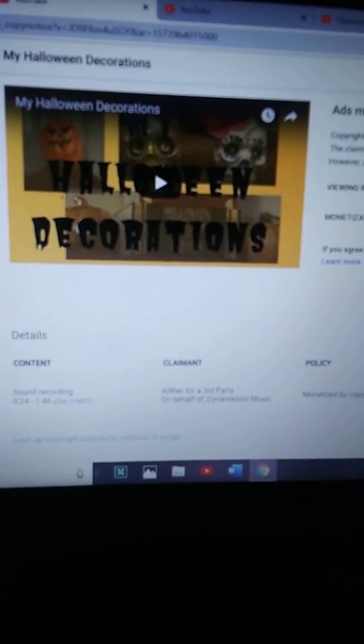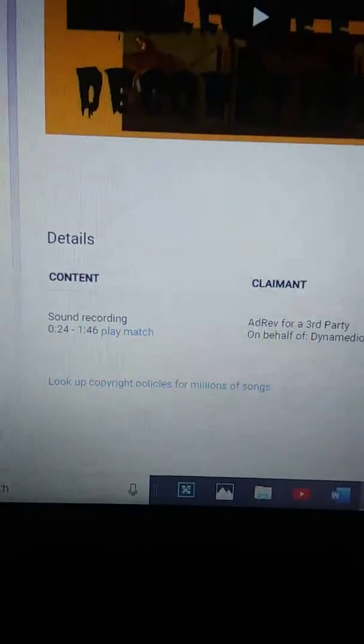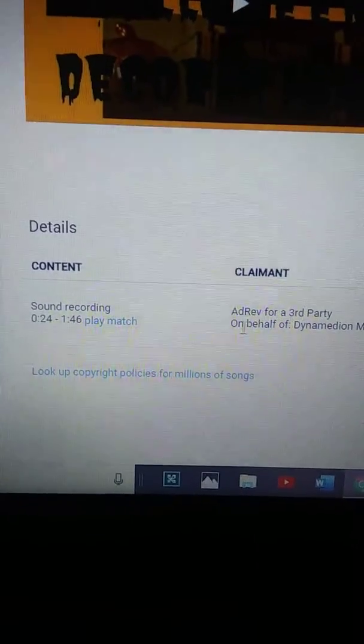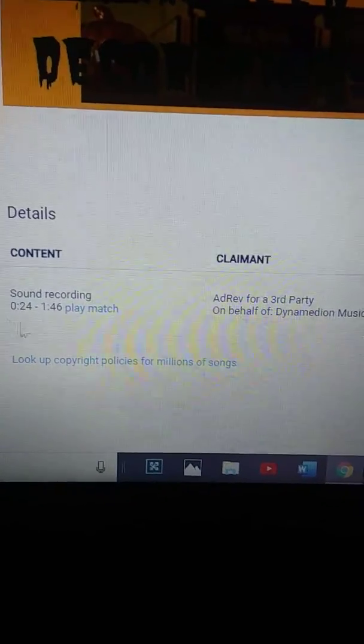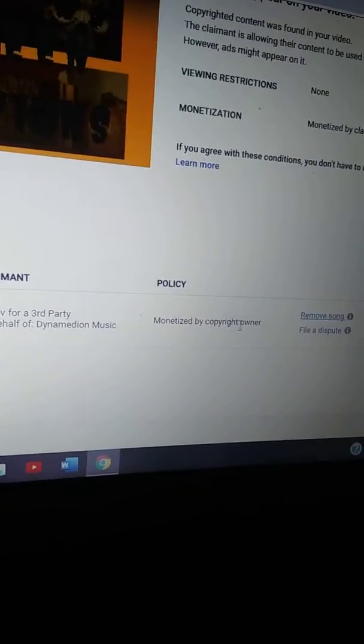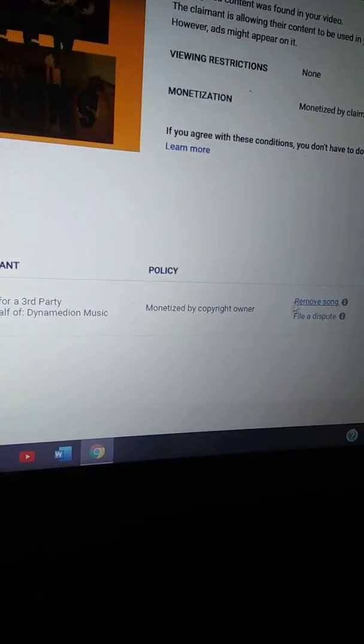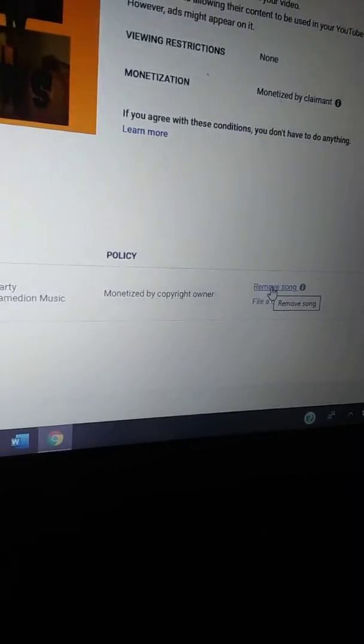Hey guys, Lady Mom T here. So after I looked further into what was going on, it was actually the song — I used the same song in both videos.